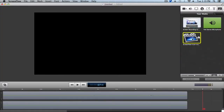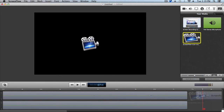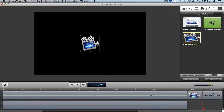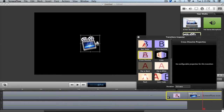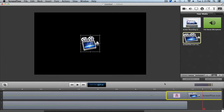Add the logo to the timeline by dragging and dropping it where you want it to appear. To add a transition, click and drag the logo over the end of the screen recording clip — you'll see the transition area appear. To edit the type of transition, double-click on the transition area to bring up the transition inspector, where you can choose from different types. We're going to pick the cross dissolve transition.